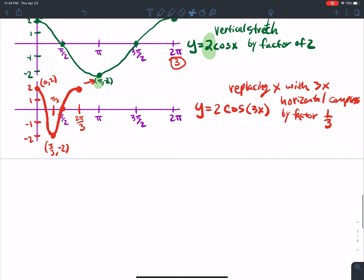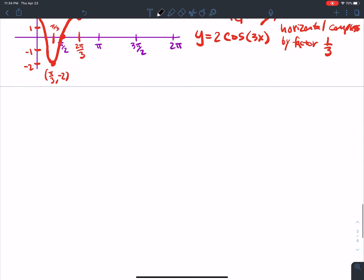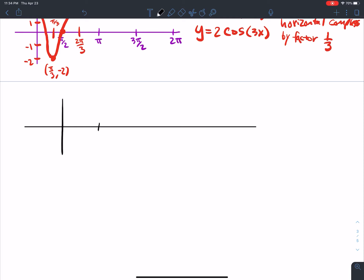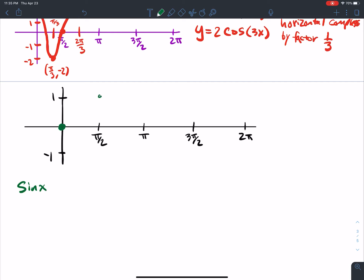One thing to note: the sine and cosine graphs are very similar. Let me mark π/2, π, 3π/2, 2π with amplitudes 1 and negative 1. With sine, at 0 it's 0, by π/2 it's at 1, by π it's back to 0, then down to negative 1, then back up. Connecting the dots gives the sine curve.